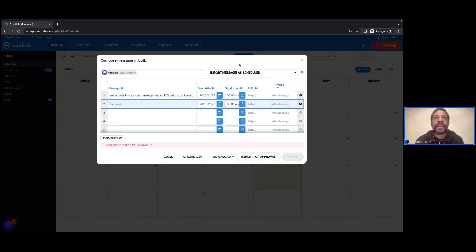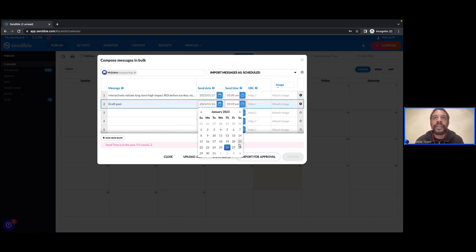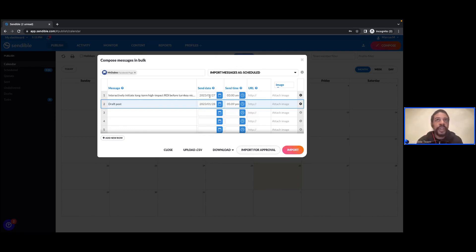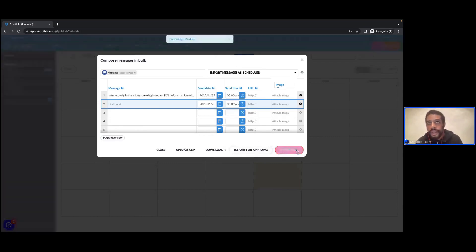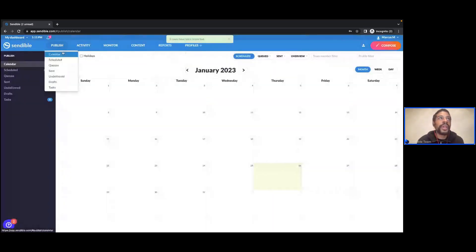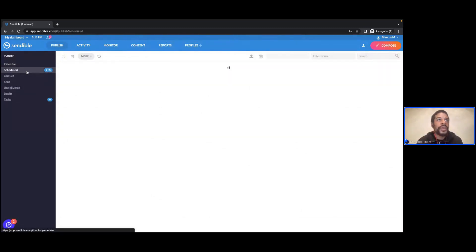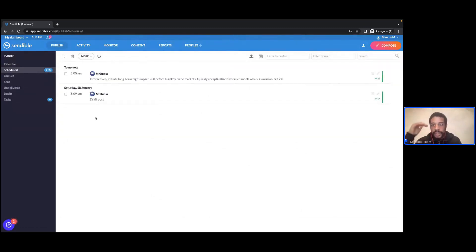If we go back into scheduled and change the date to the future, that removes any errors. At this stage I can go ahead and import this content to my dashboard — there will be scheduled content for the next two days, the 27th and the 28th. Let's go ahead and take that action. Straight away I can see I've got two posts scheduled, and if I refresh my calendar those posts are now showing. If I view scheduled, they'll also be displayed in a nice list view.